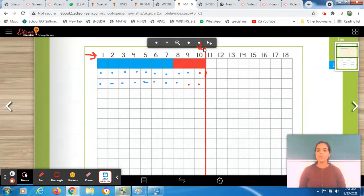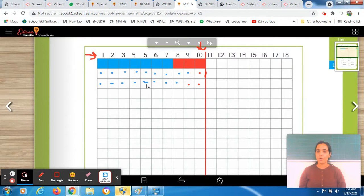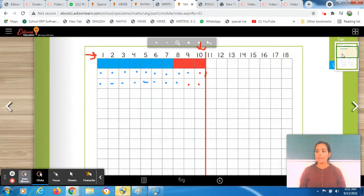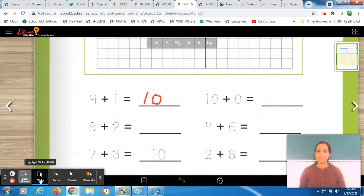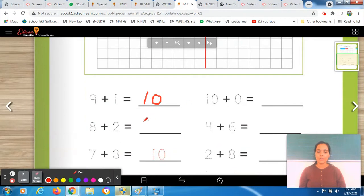Now count the boxes and check from the control chart. When we check from the control chart, our answer is 10, because we colored up to 10 boxes. We also count: 1, 2, 3, 4, 5, 6, 7, 8, 9, 10. Our answer is 10 again — that's right. Write the answer in the given space: answer is 10.